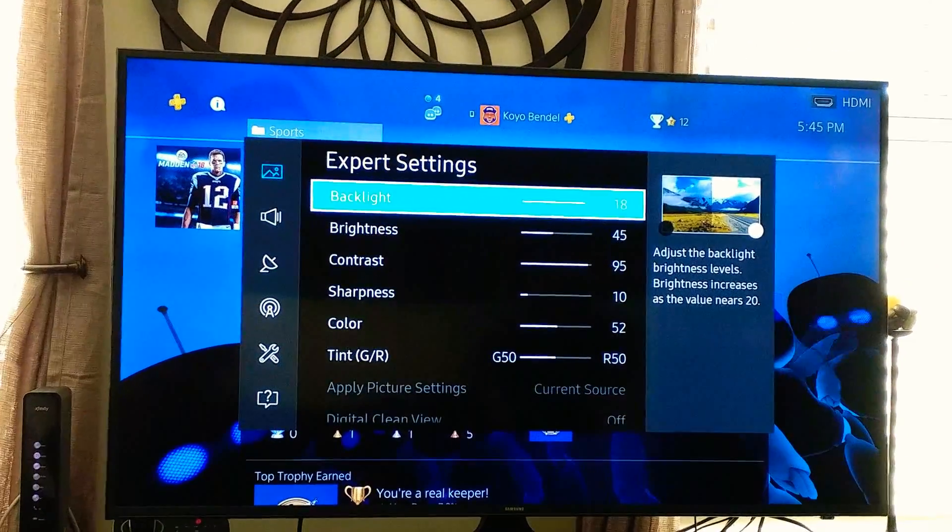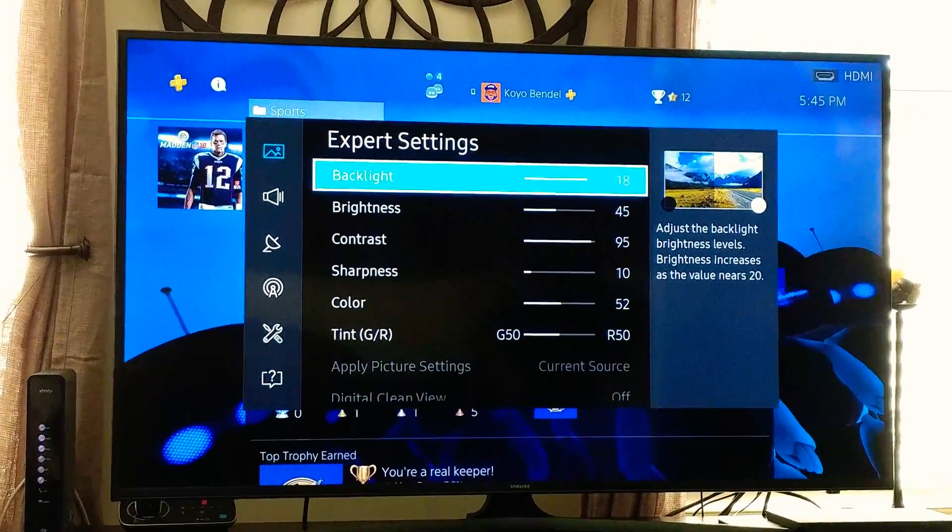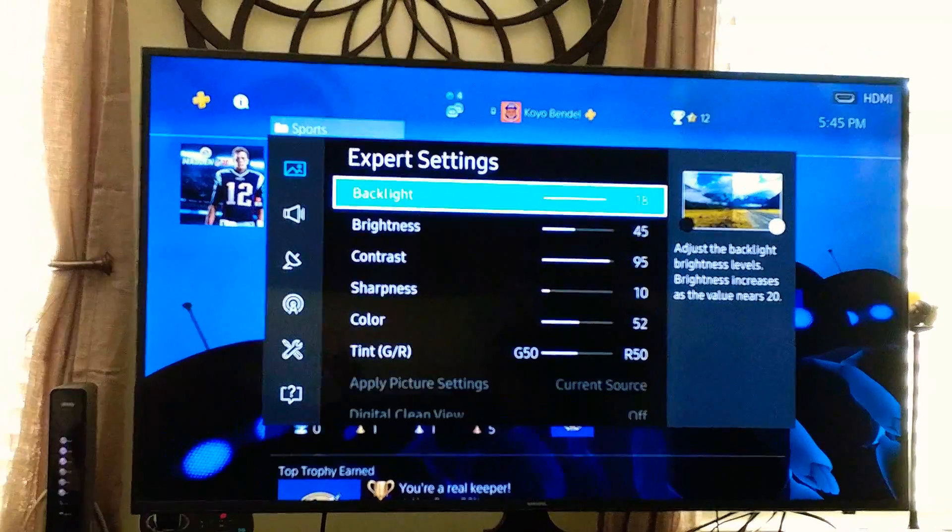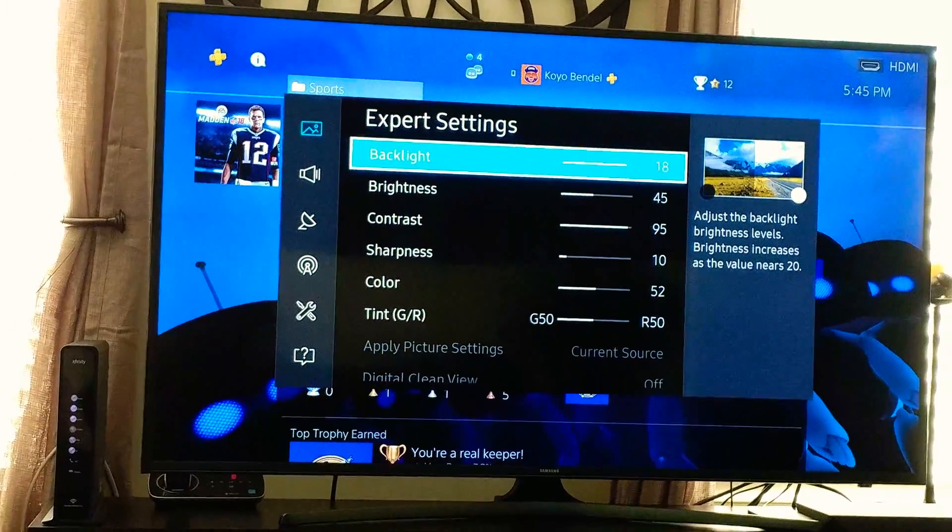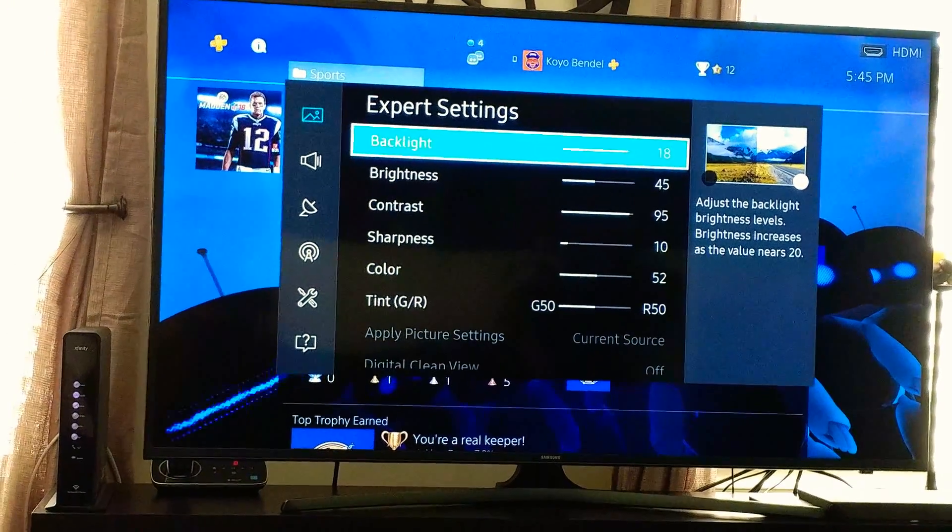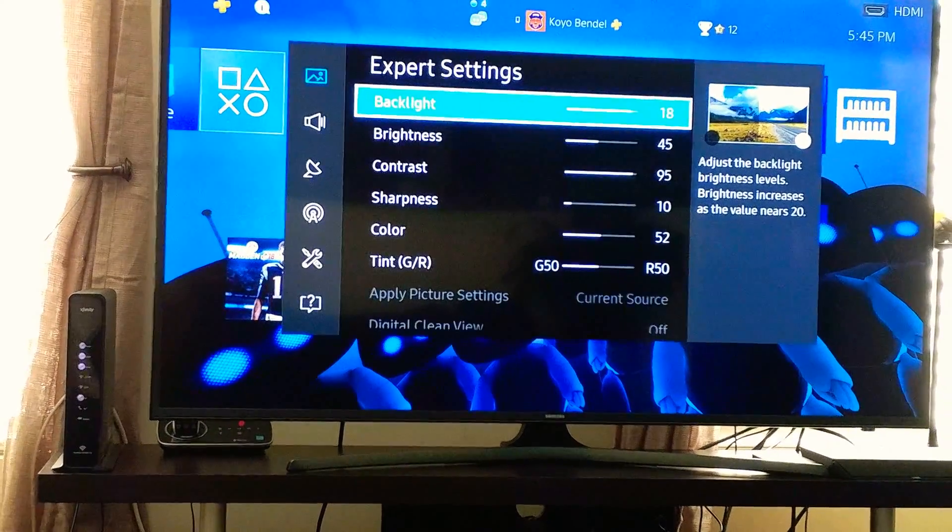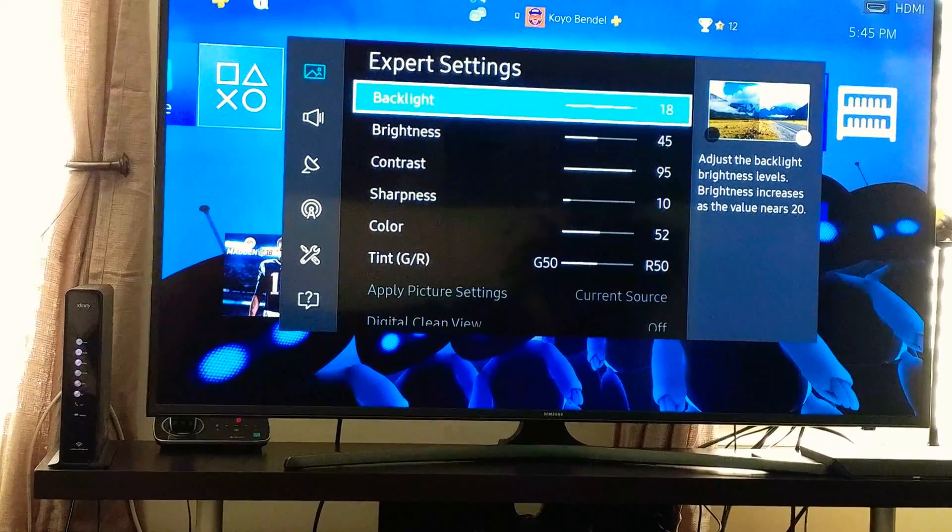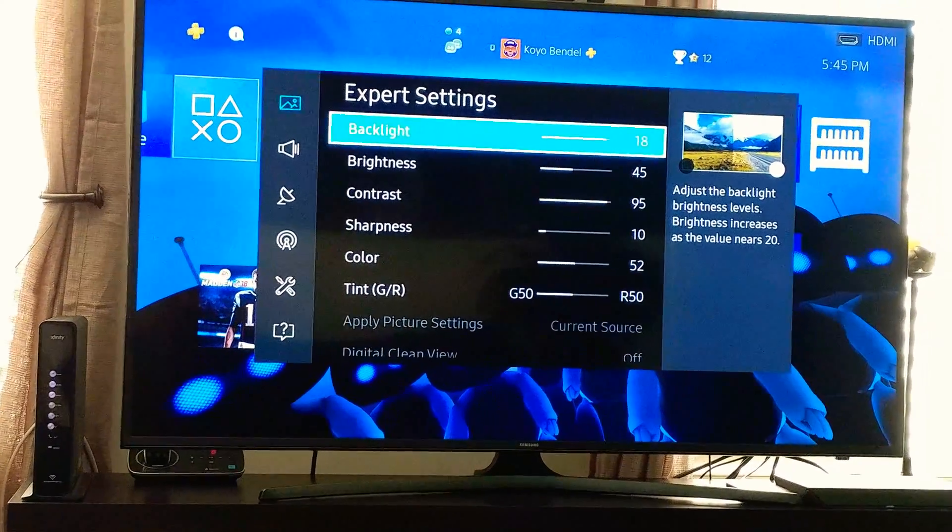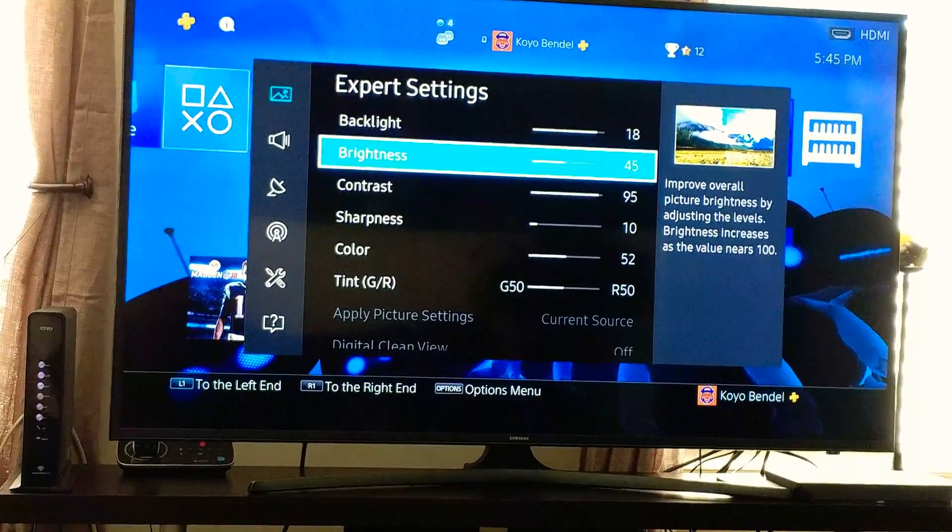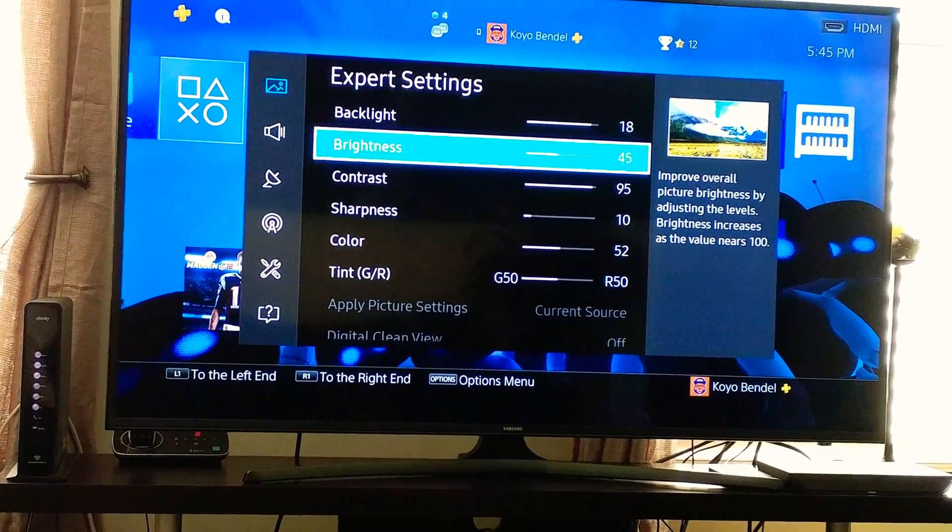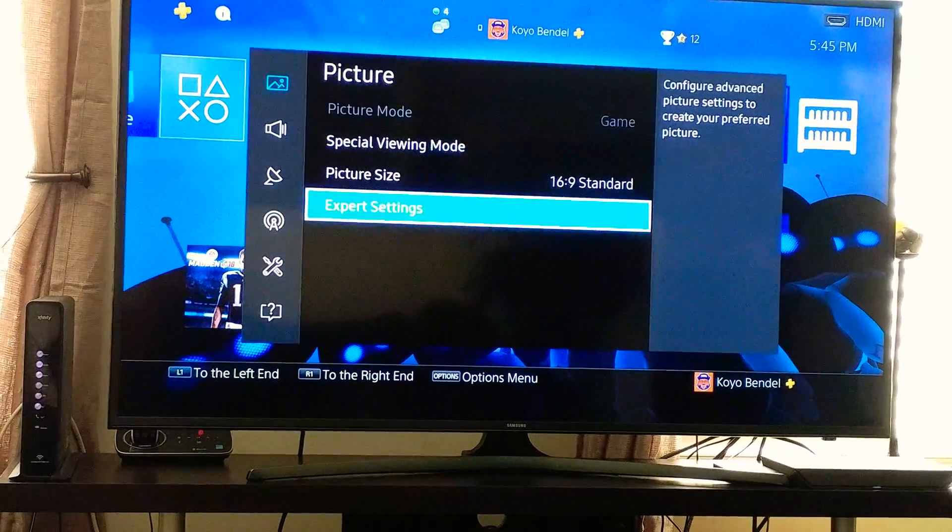Oh, because I got the game on. If I turn the game off, it's going to switch. All right, watch it. Turn the game off. Come back to the game again. Remember, brightness is 45. Watch.